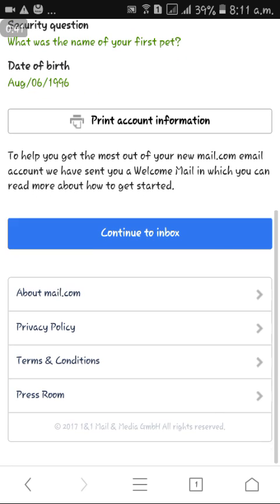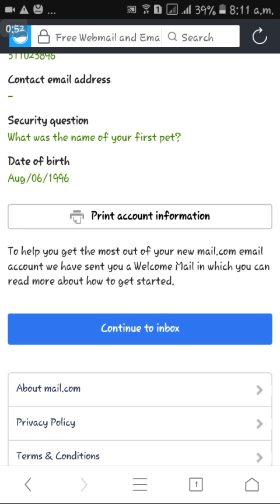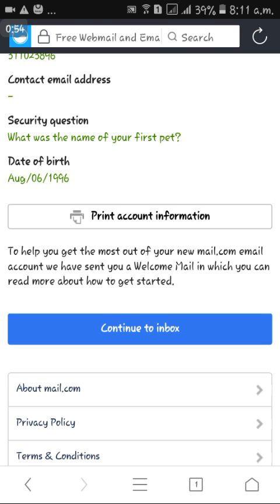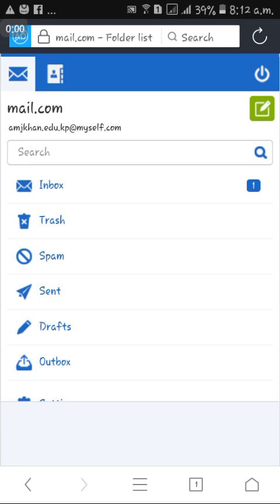If you want to print your account information, click the print option. If not, click 'Continue to inbox.' After clicking that link, your email address is created and you can start using it.